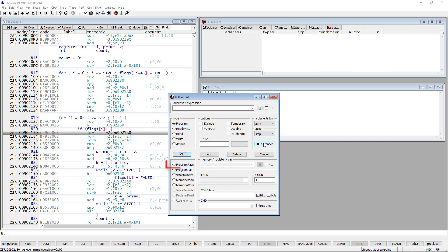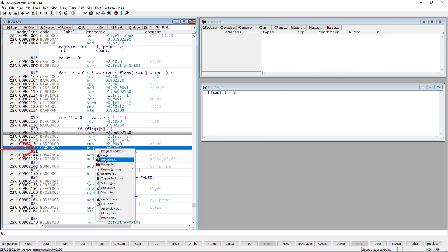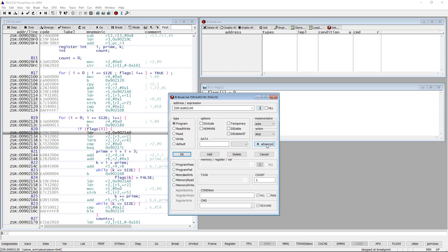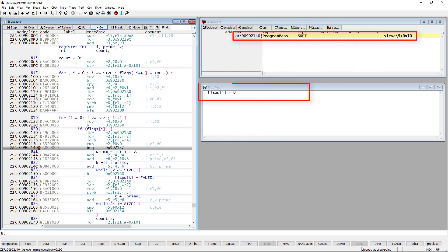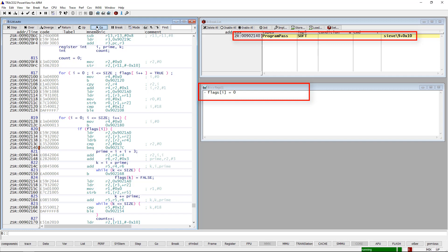Using program pass, execution is only stopped if the conditional instruction is executed. Program fail does the opposite. Let's set a breakpoint at the indirect branch at the following address. If we set the breakpoint with the program pass option, we see that execution is only stopped when flags[i] equals 0.